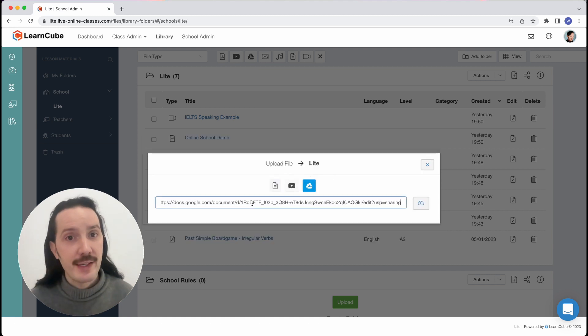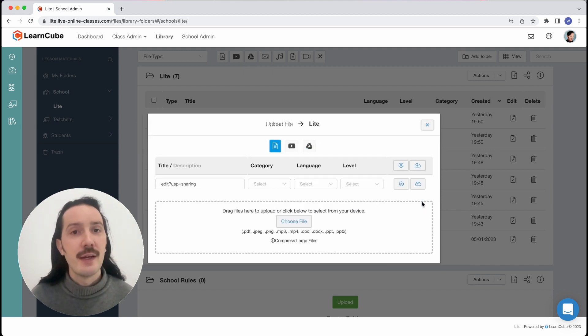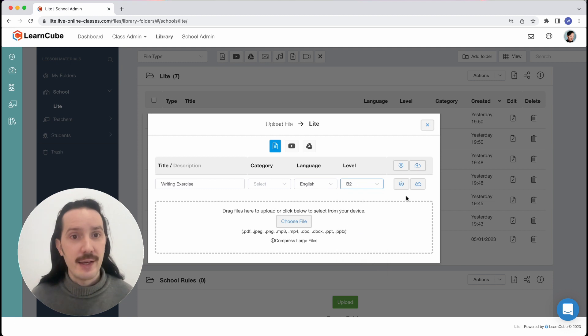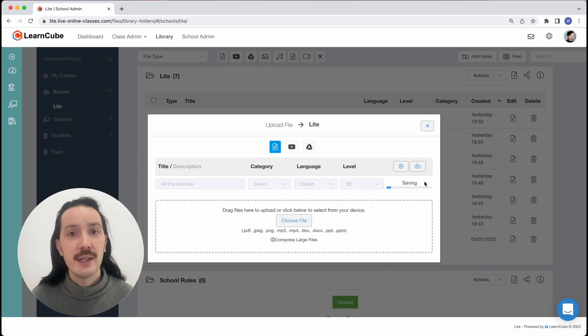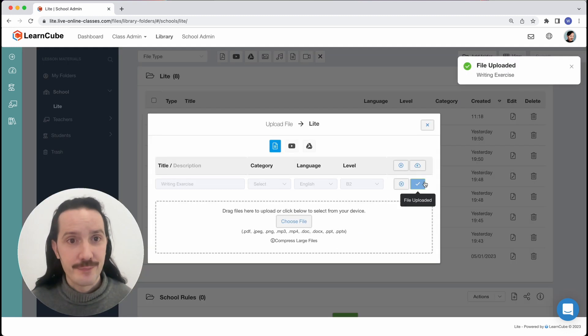We'll paste the link I copied earlier and hit OK. Now I can give this doc a name, add some extra info if I want, and hit the upload button. It's now uploaded to my library.